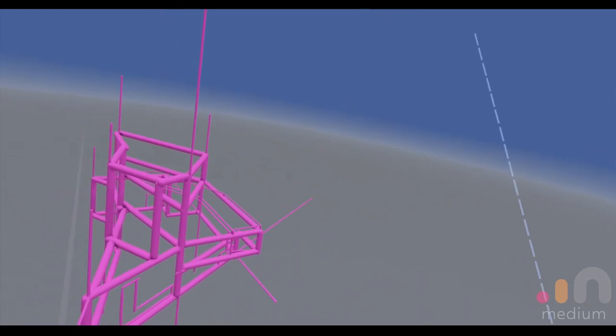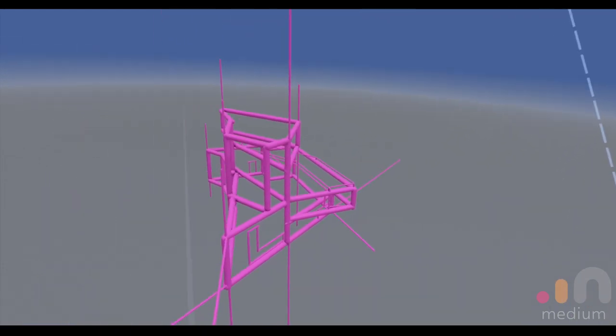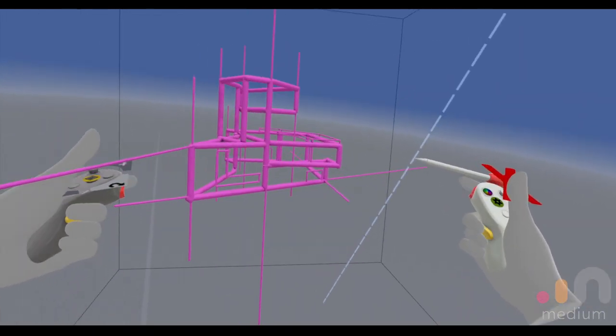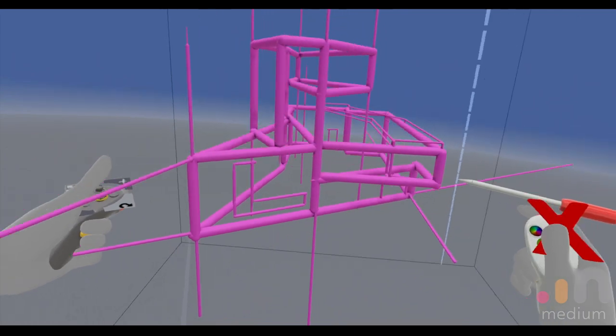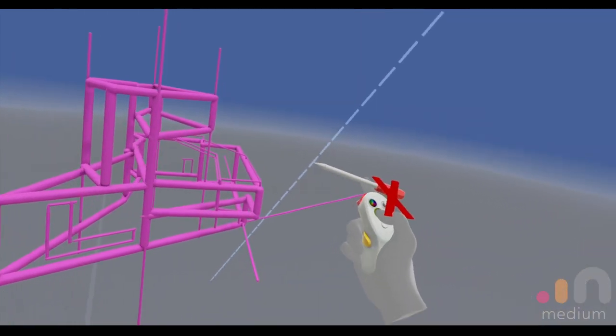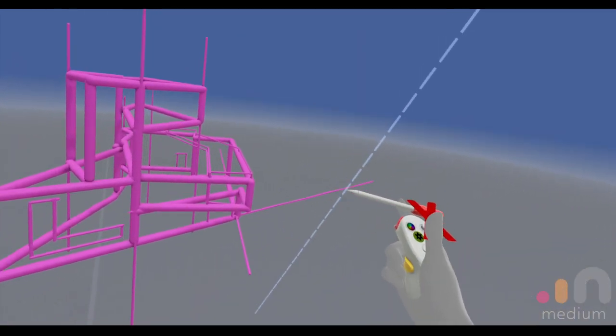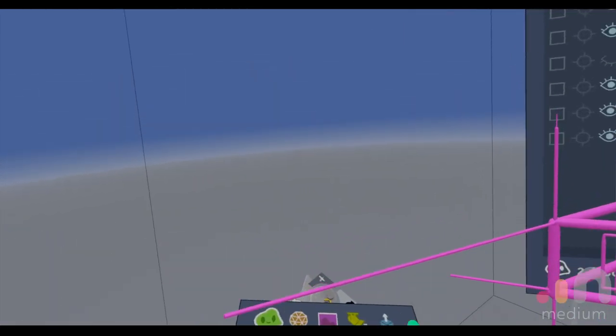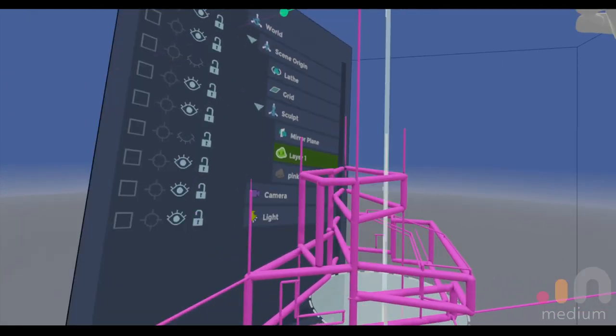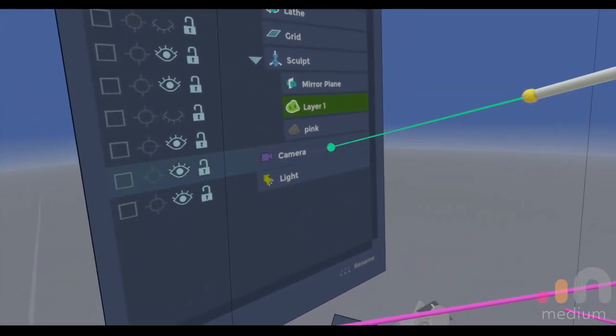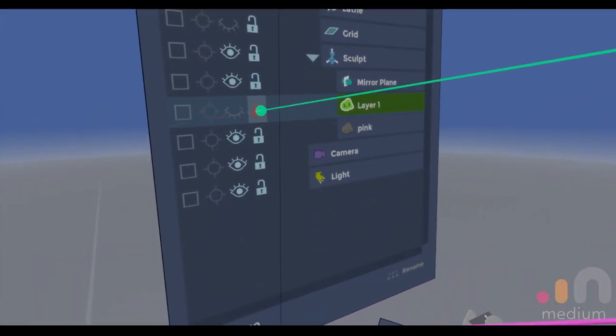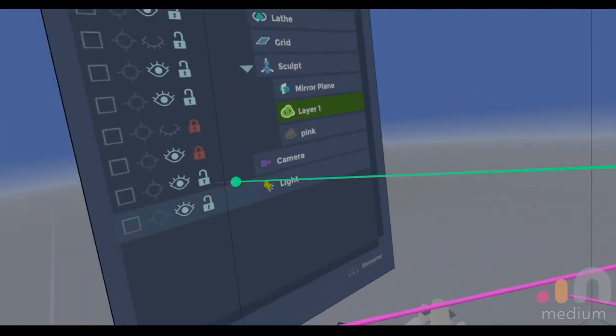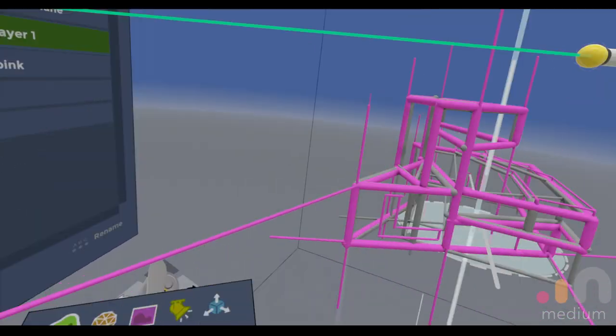All right guys, we're back with another tutorial. This is where we left off last time with this wireframe. Pretty cool stuff over here, so I'm just gonna start by opening up some of the layers and locking down all of them.